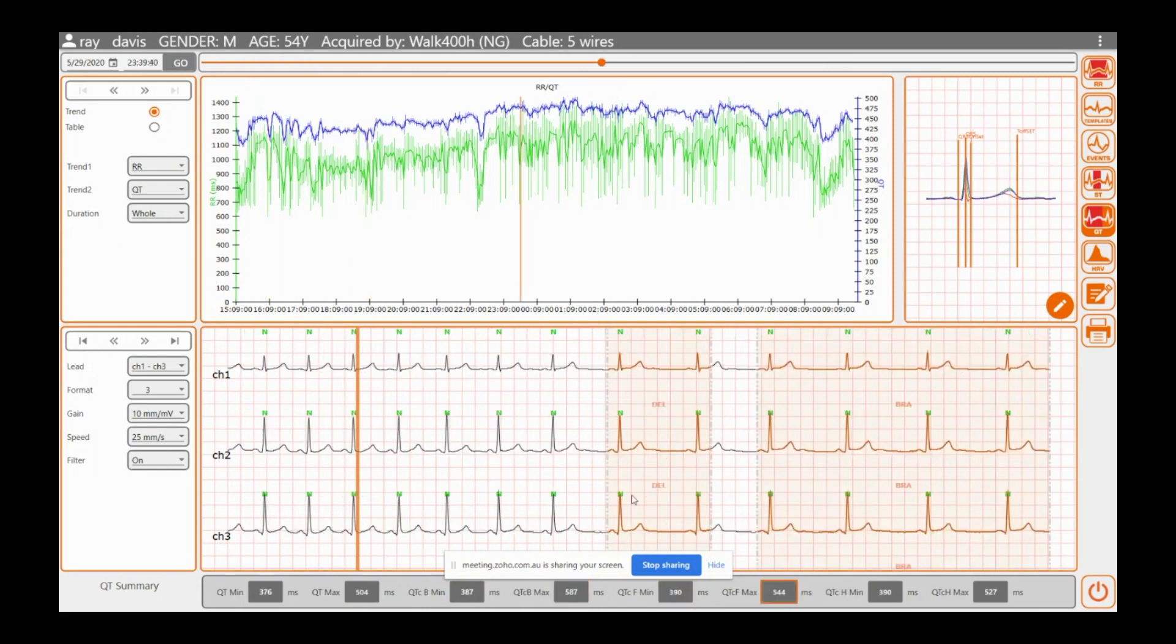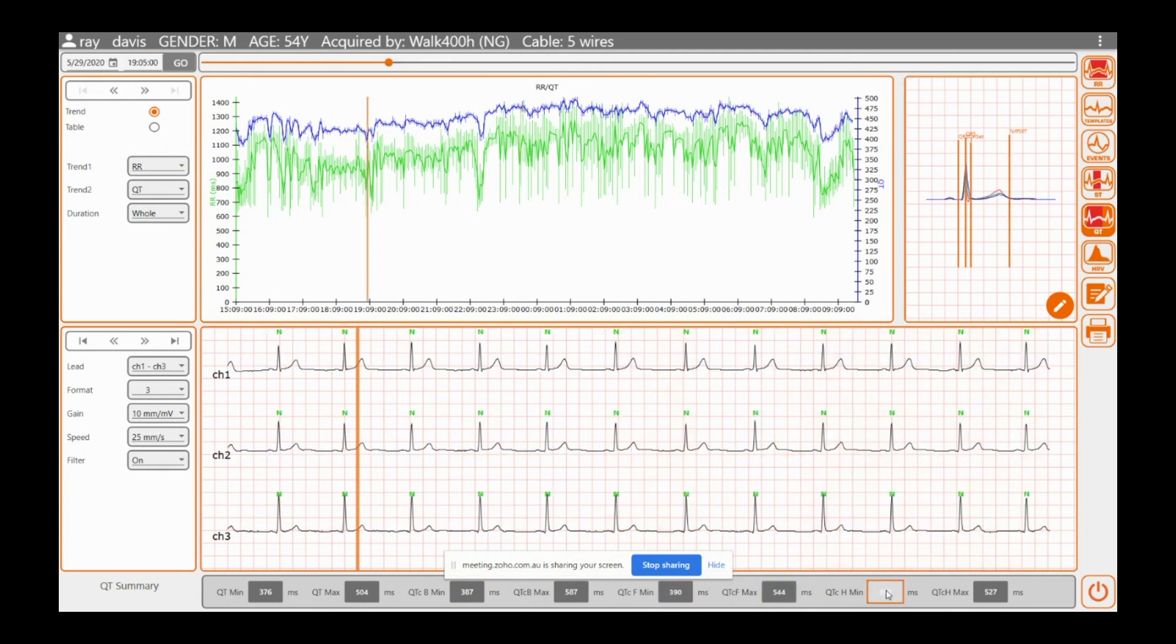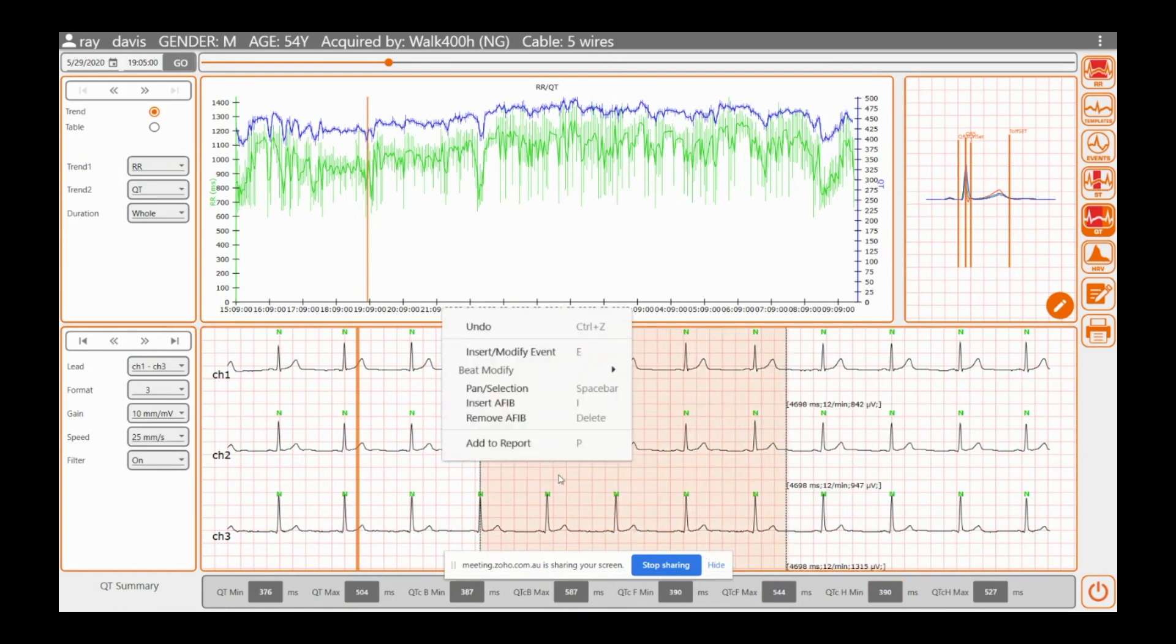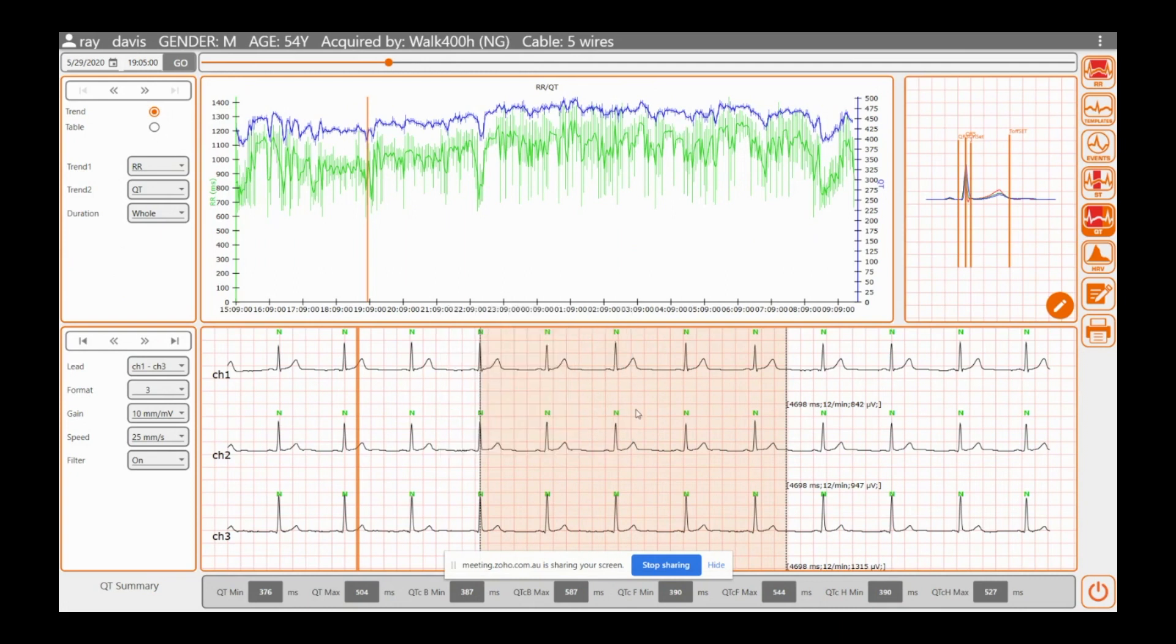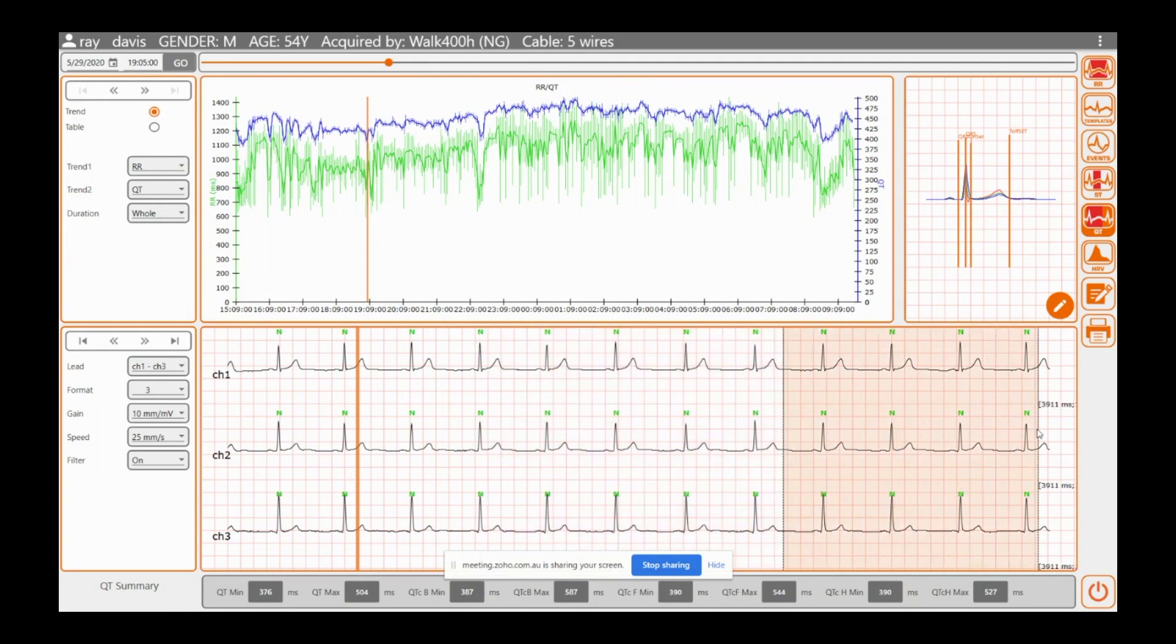Remember, if it's highlighted like that, colored, it's added to the report. Again, if you see something and you want to add it to the report, you can insert AFib, remove the AFib pan selection. It's, yeah, quite user friendly.